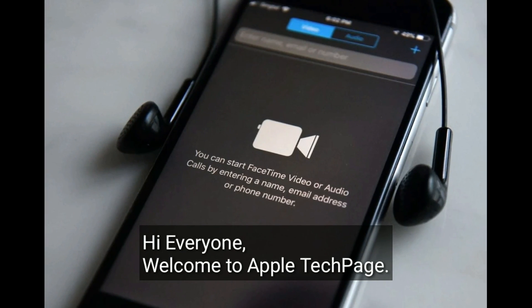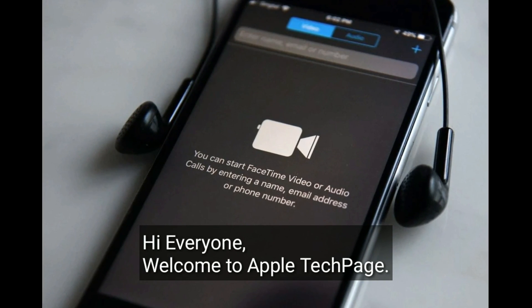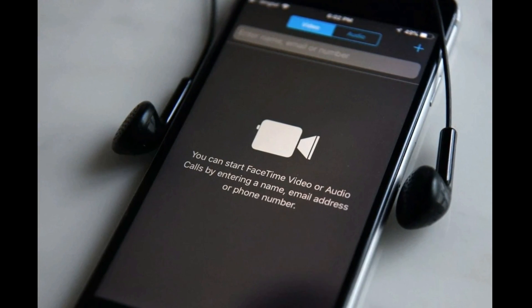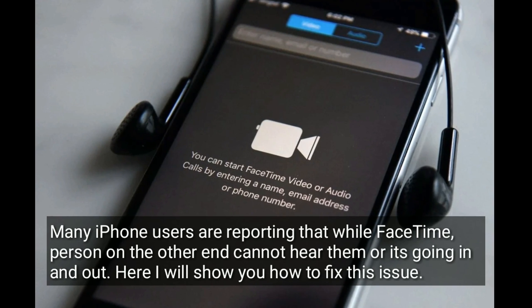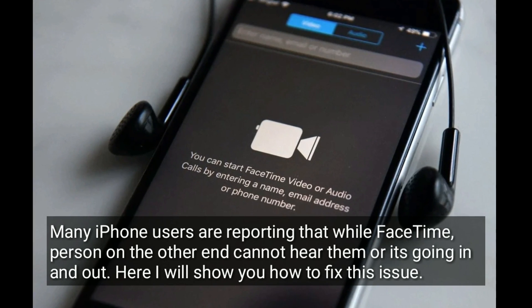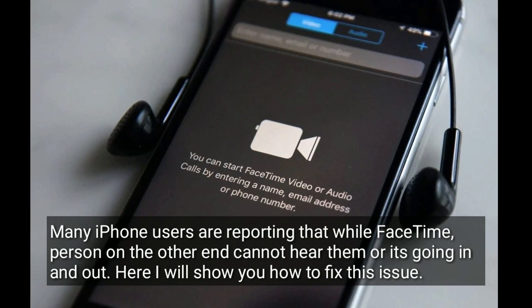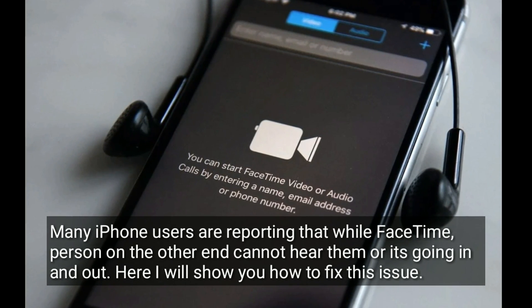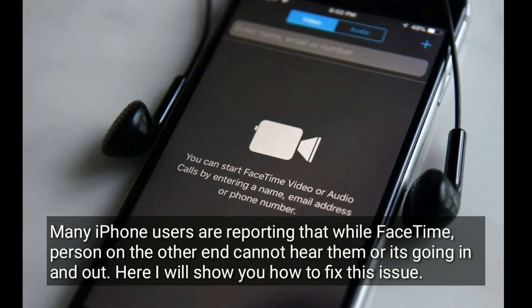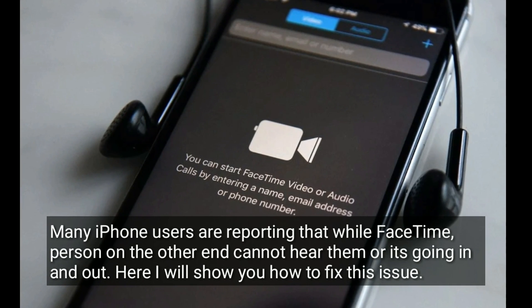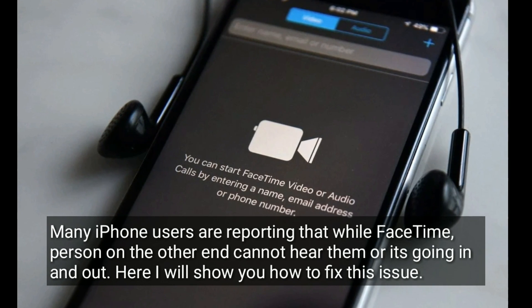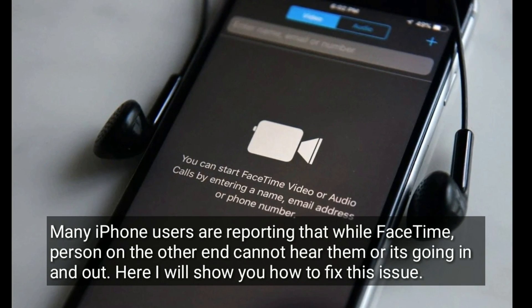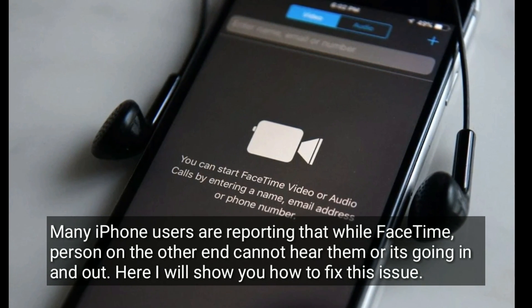Hi everyone, welcome to Apple Tech page. Many iPhone users are reporting that while on FaceTime, the person on the other end cannot hear them, or the audio is going in and out. Here I will show you how to fix this issue.